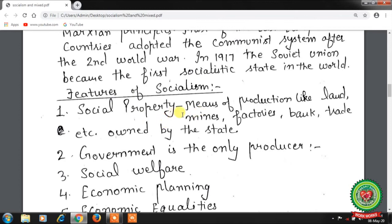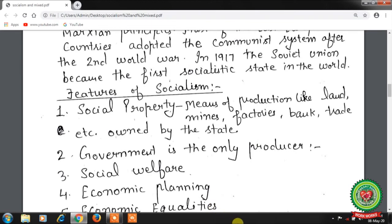The features of socialism: first is social property — means of production like land, mines, factories, banks, and trade are owned by the state. Second, the government is the only producer — all basic and central problems are solved by the government. Third, social welfare — the government always seeks the welfare of society as a whole. Fourth, economic planning — economic progress is the responsibility of the central authority, under whose guidance economic goals are achieved and all productive resources are allocated according to economic and social goals.